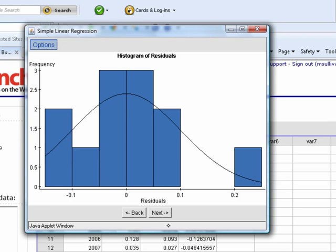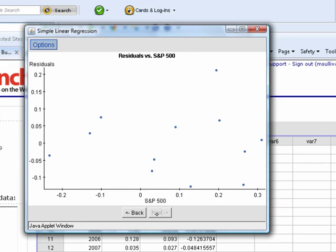Click next again, there's a histogram of the residuals. Click next again, and there's a residual plot. The residuals are on the vertical axis. The value of the explanatory variable is on the horizontal axis.